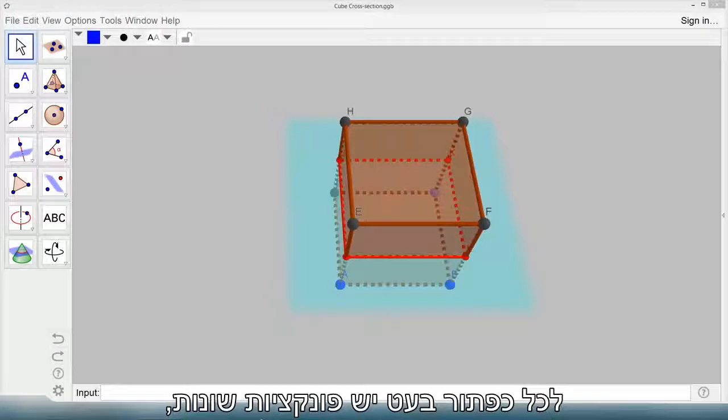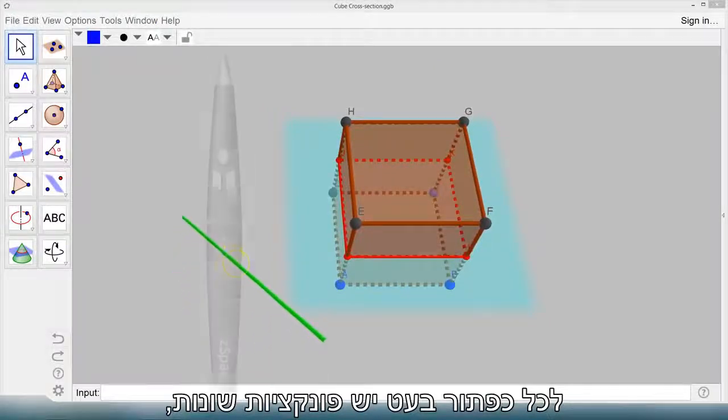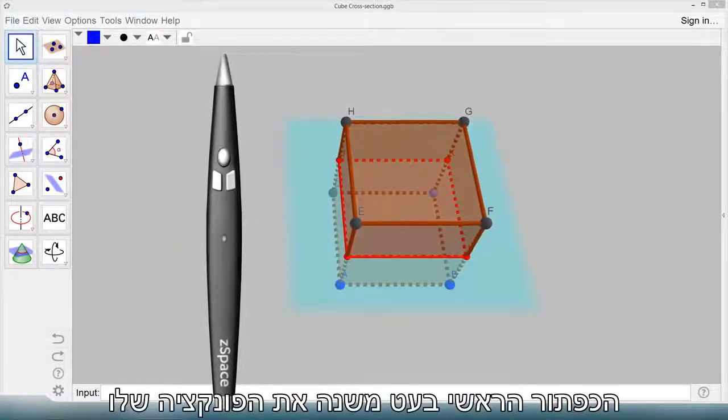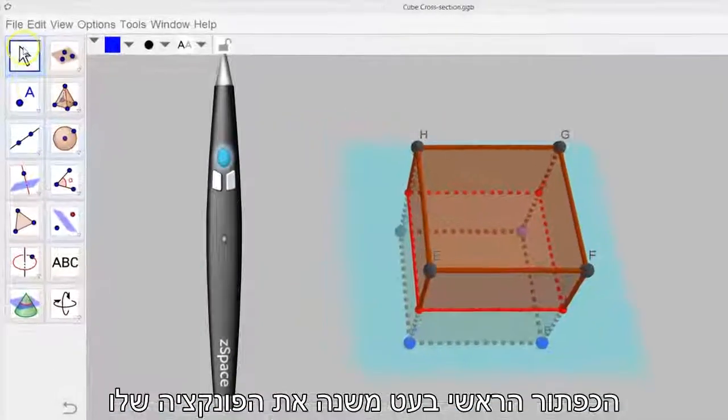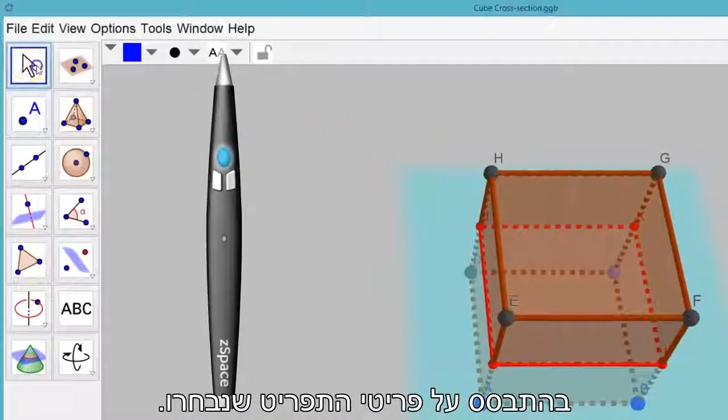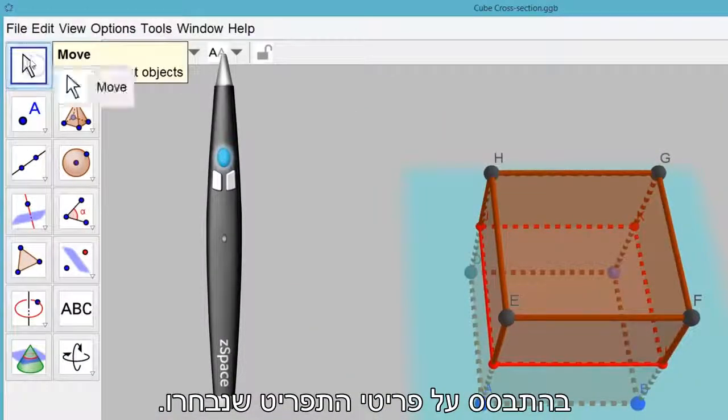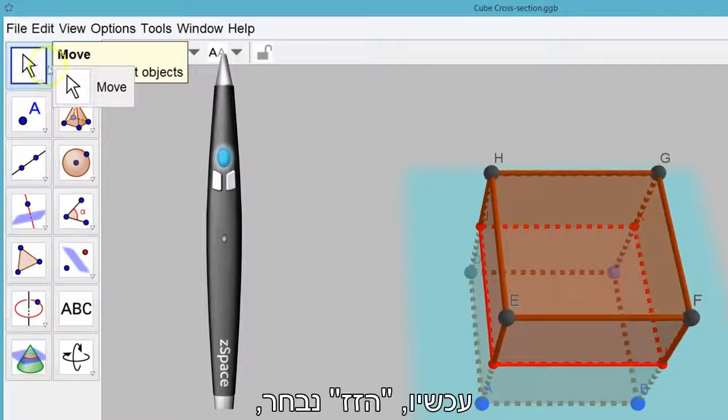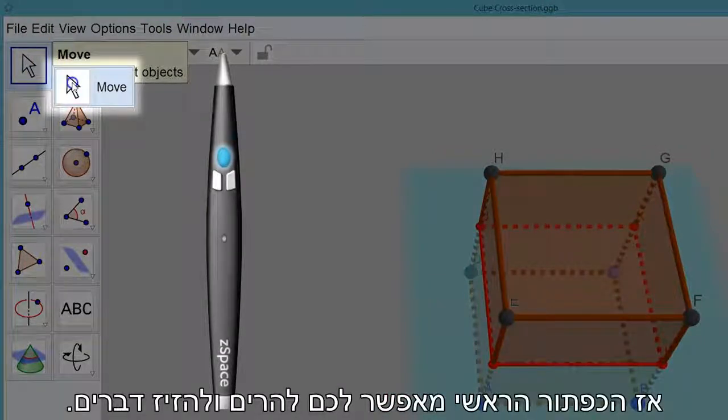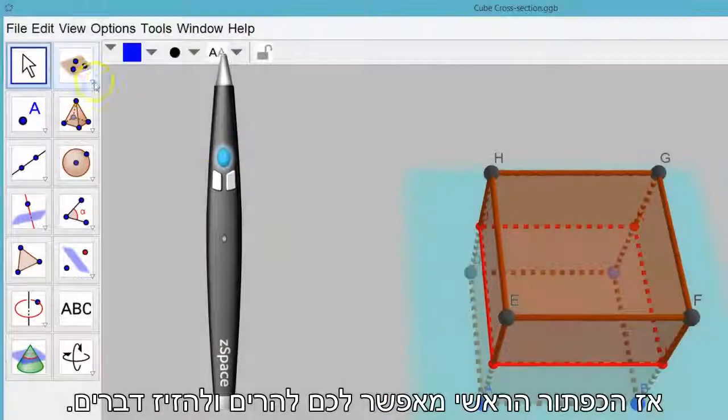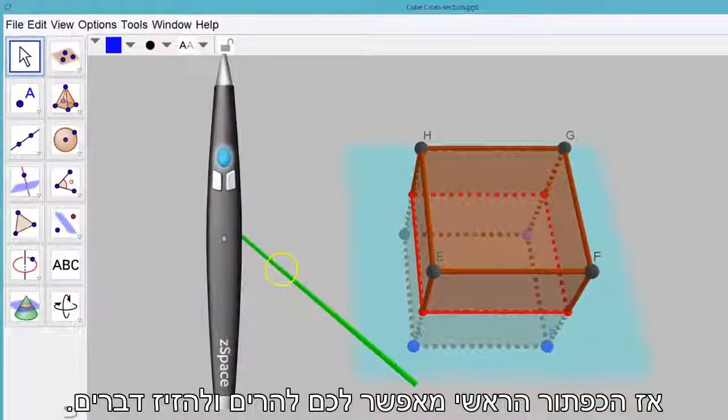Each button on the stylus has a different function, which we'll discuss as we explore. The front button on the stylus changes its function based on the menu item selected. Right now move is selected, so the front button lets you pick up things and move them.